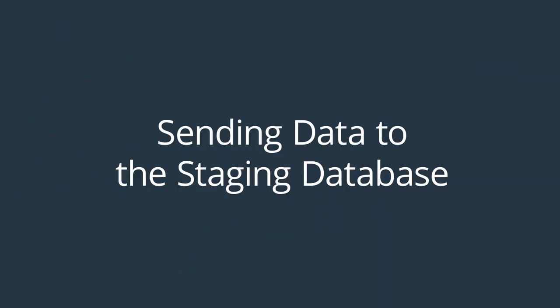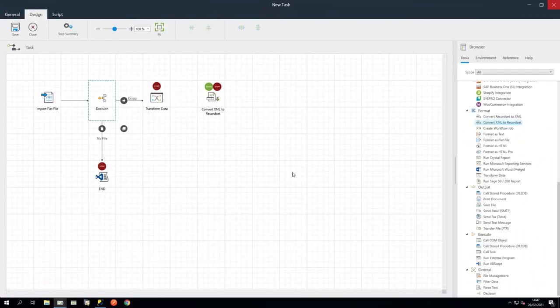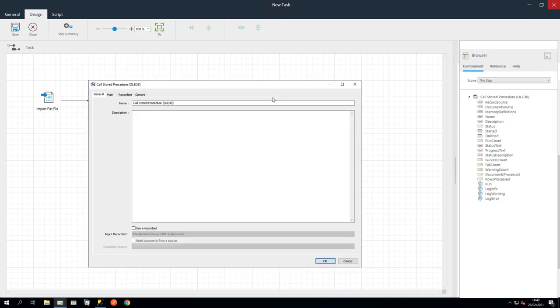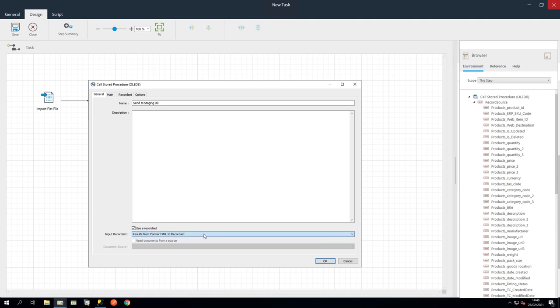We now need to pass the data to the Staging database. OK, let's drag in a Stored Procedure OLE DB step. In the General tab, let's name it Send to Staging DB. Then ensure Use a Record Set is selected. And in the drop-down, ensure Results from Convert XML to Record Set is selected.